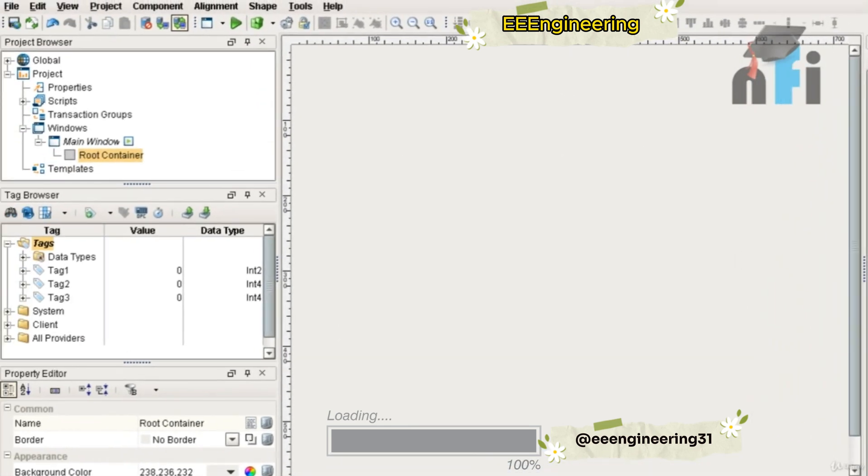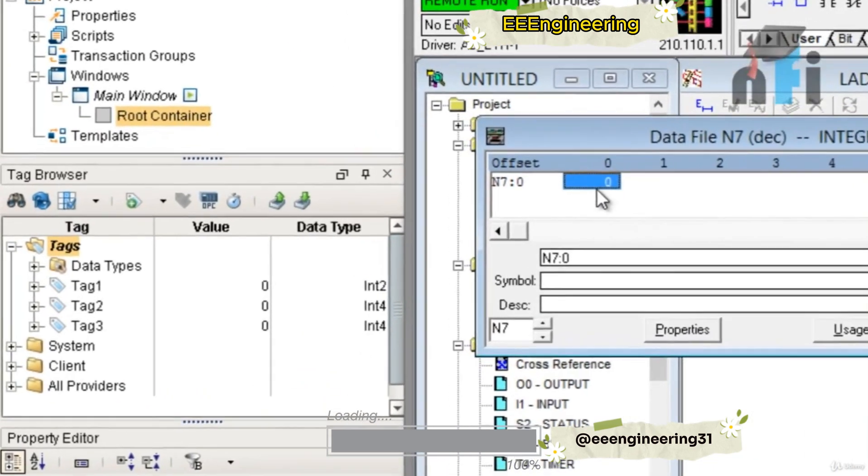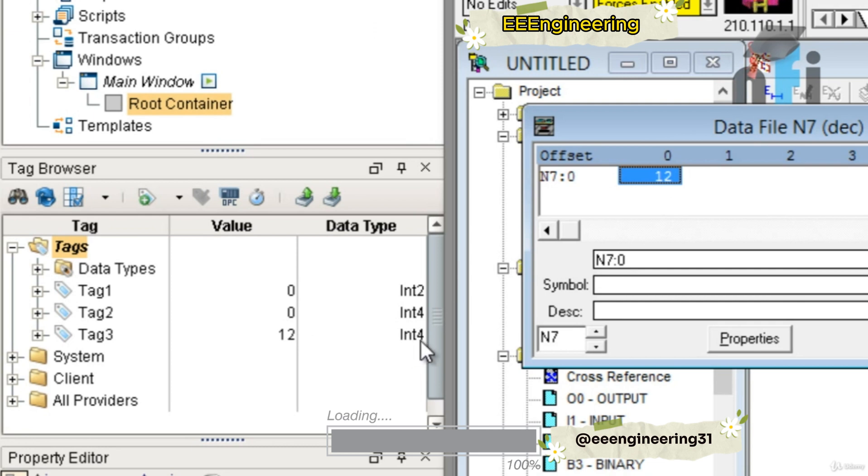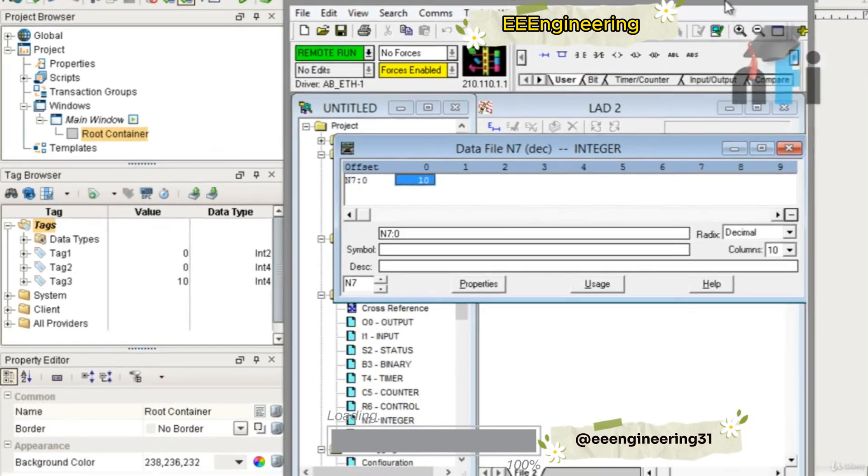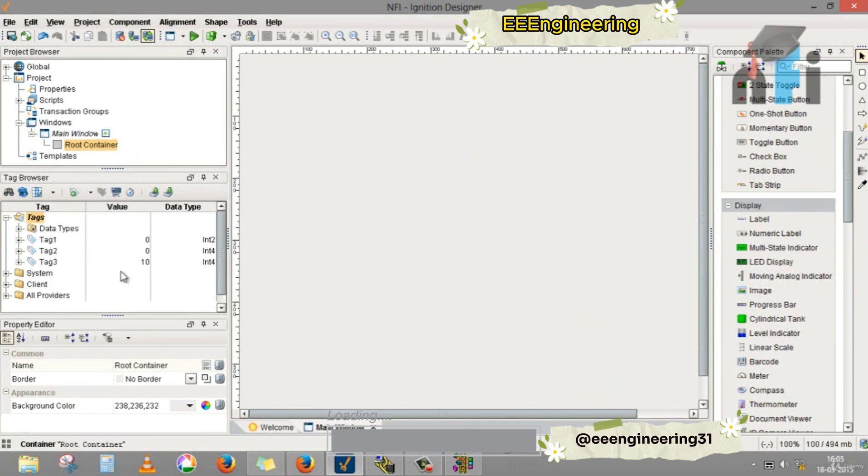Now I'll go to the PLC. I'll take N7:0 here. I'll put a decimal value, let's say 12, so you'll find this value 12 here. This is int4, 4-bit address, this is 2-bit. This is reading the word address. I put 10, you will find 10 here. This is how you can give the tags in the SCADA screen.